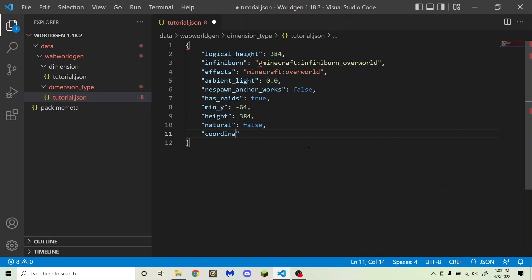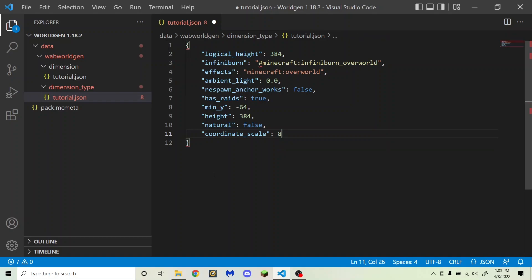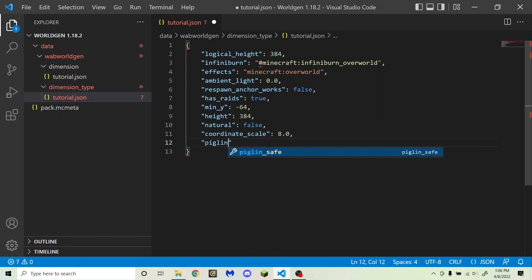Next is coordinate_scale, which determines how many blocks in your dimension are equal to one overworld block. For the nether it is 8.0, because eight blocks in the nether equal one block in the overworld. For the overworld and end it is 1.0. If you set it to 100.0, two blocks that are 10 apart in your dimension would be the equivalent of 1000 blocks apart in the overworld. This is used for determining nether portal placement when traveling between dimensions, and also for teleportation.